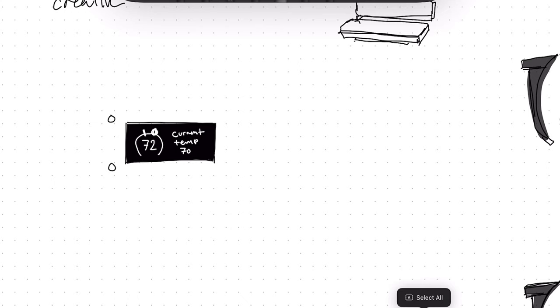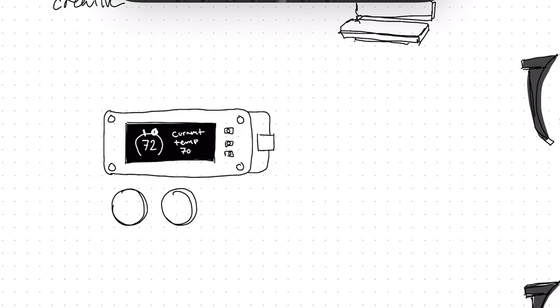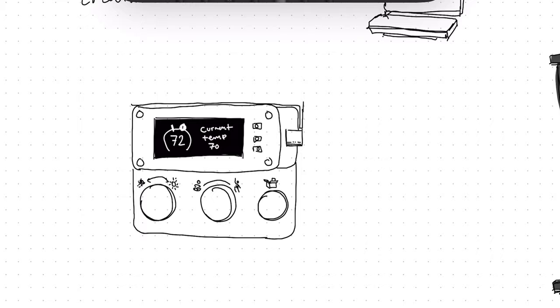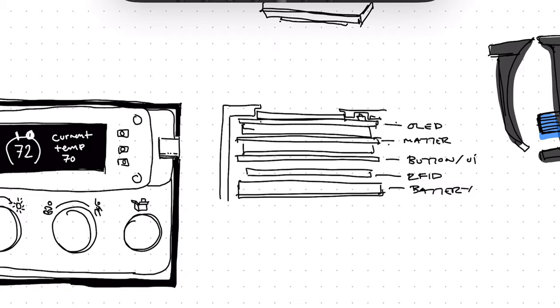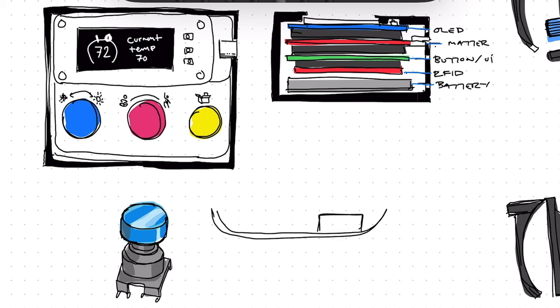We wanted to create a desk controller to share our personal preferences with our office, specifically environmental preferences like heating, cooling, lighting, and music. When you check in with your RFID card, the system will know you're in the office, and it will create an environment that maximizes comfort for you and your colleagues in your area.